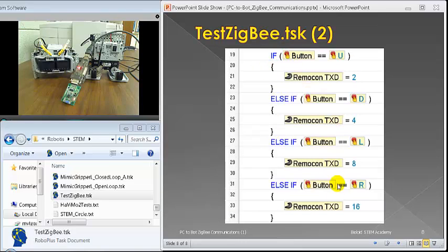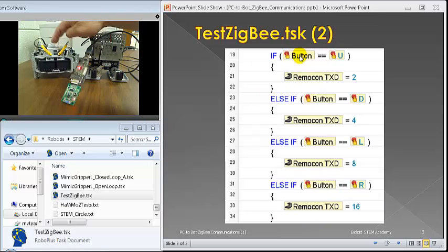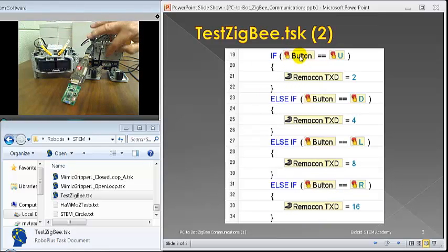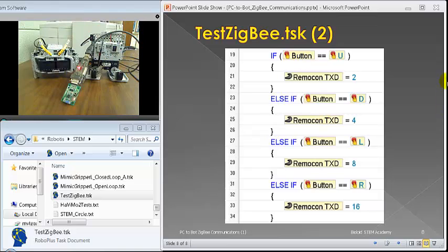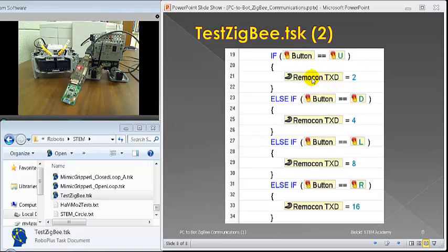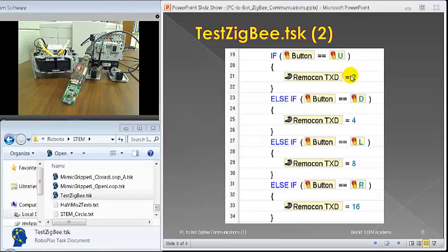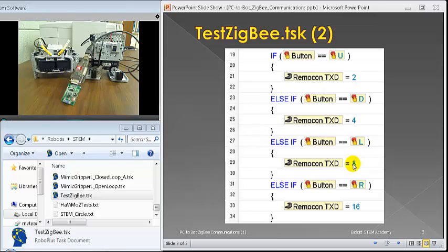Also, we have a piece of if-else-if group. If somehow on the robot itself, if I push any of the up, down, left, and right button, the bot will transmit a certain signal. So if I push up, it will send the number two. If I push down, send number four. If I push left, it's eight, and right is 16. And that's the extent of the code.